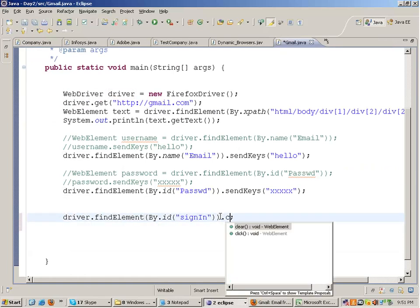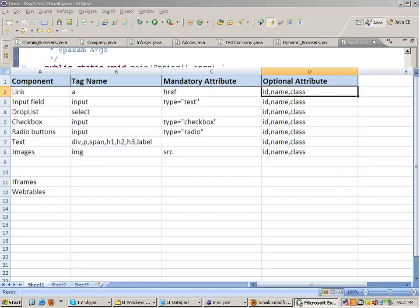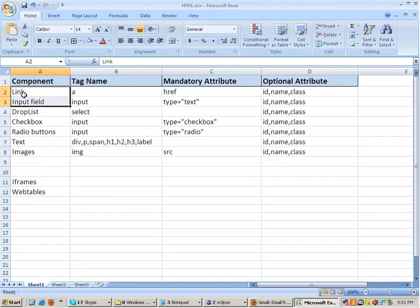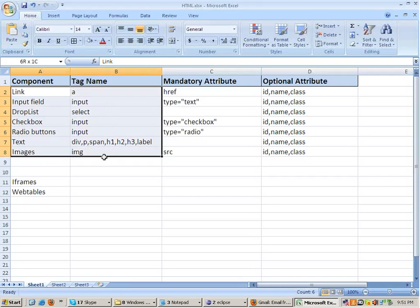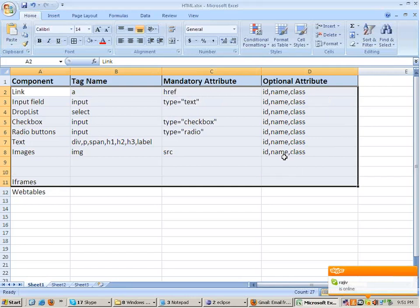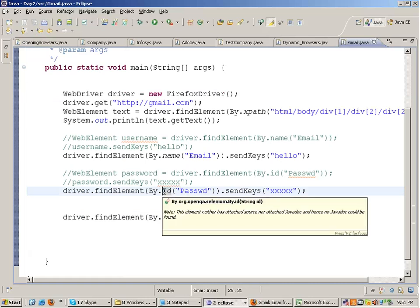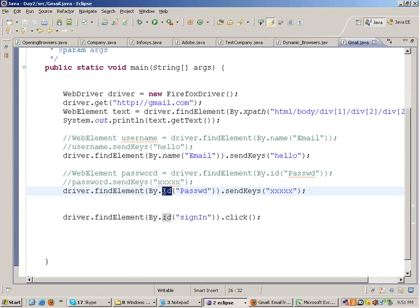So far we have seen the various HTML objects. In coming lectures I will be covering all these HTML objects, their mandatory and optional attributes and everything. I will also be talking about JavaScript, which is very important in Selenium. I will also start covering frameworks like TestNG or the JUnit framework.